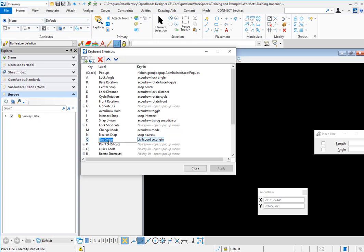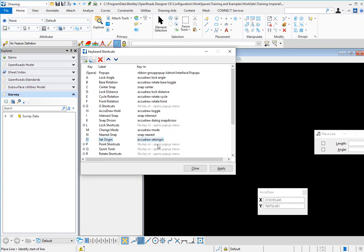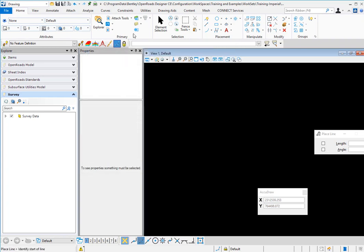We could come in and just change this to be AccuDraw set origin. Okay, I'm going to say apply and close.